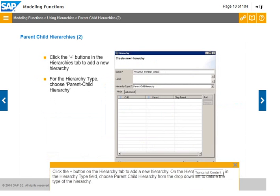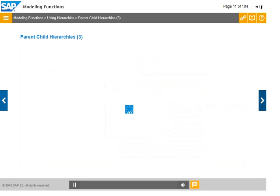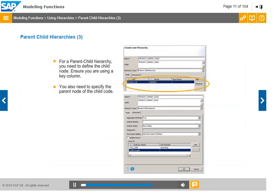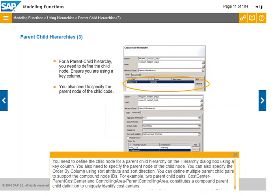Click the plus button on the hierarchy tab to add a new hierarchy. On the hierarchy dialog box, in the hierarchy type field, choose parent-child hierarchy from the drop-down list. You need to define the child node using a key column, and also specify the parent node of the child node. You can specify the order by column using sort attribute and sort direction.